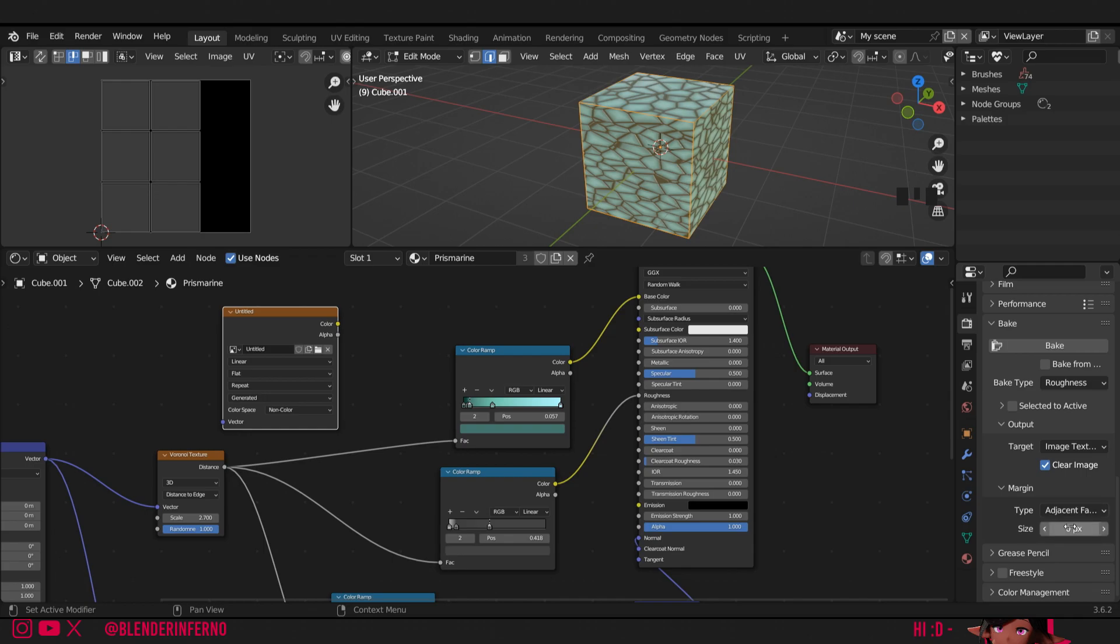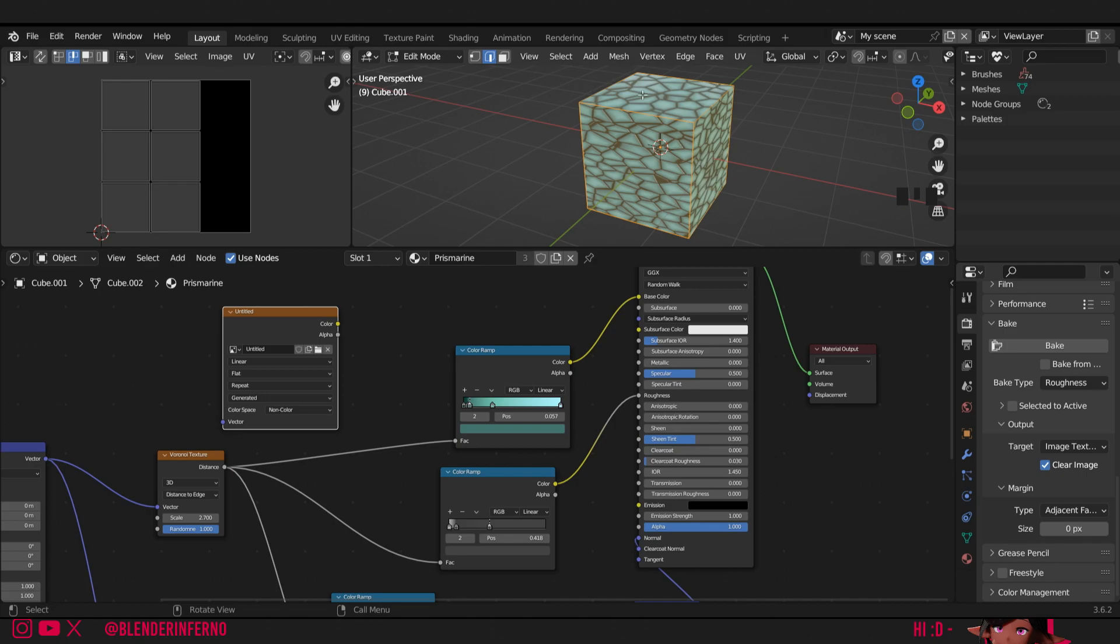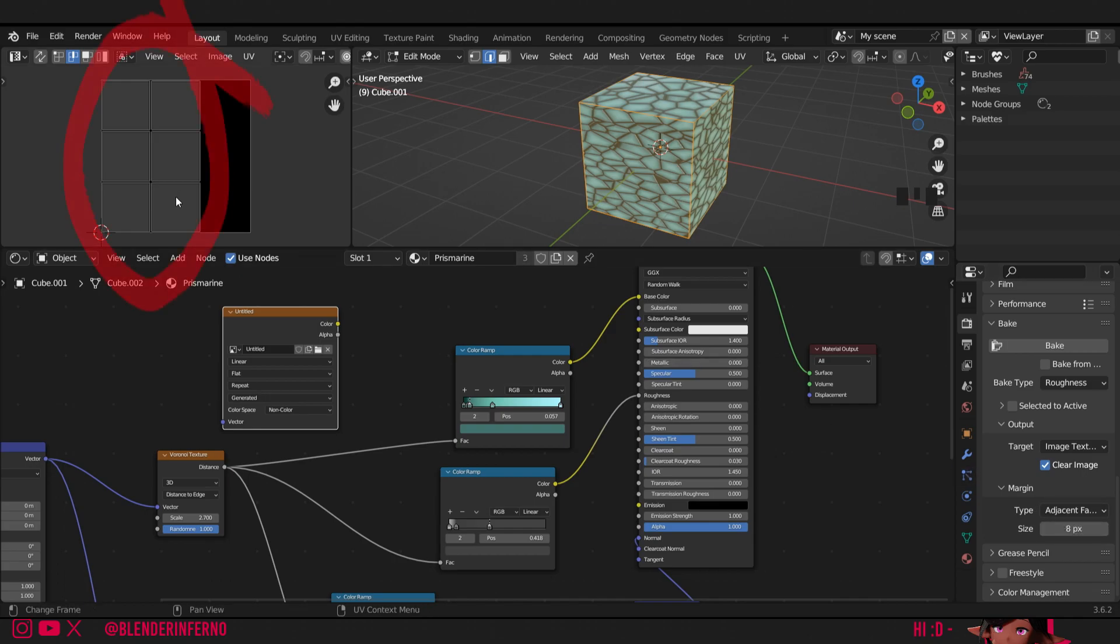And also I'm going to want to change my margin since in the last video when we didn't use a margin it created some lines on our cube which we didn't want. So again I'm going to change the margin size to 8. That will create an 8 pixel margin size around each of our islands which are these squares here.